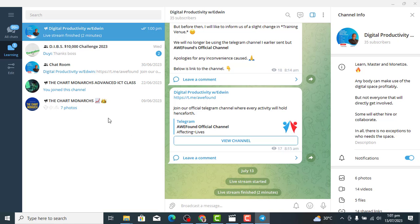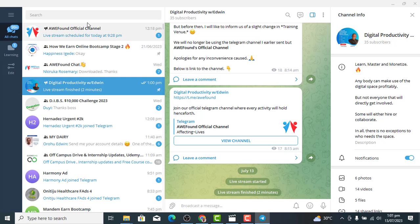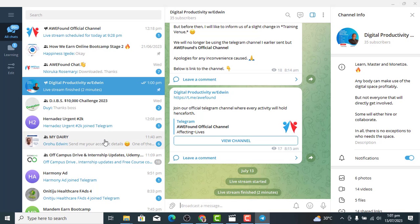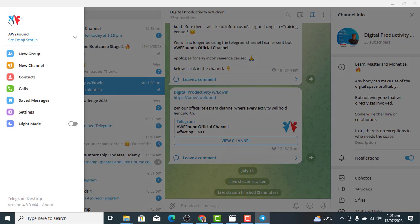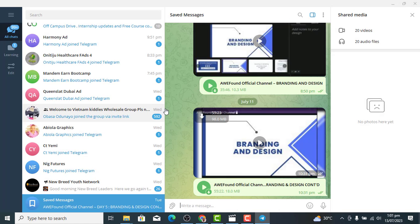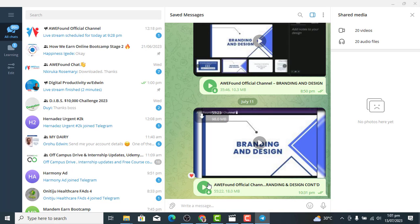After your Telegram live session, Telegram will send the recorded video to you. Just wait a few minutes and the video will be sent to your inbox — you'll see something like 'Saved Messages.' You can also go to Settings and click on 'Saved Messages' to find the video. Once it's done loading, you'll be able to download or share it.